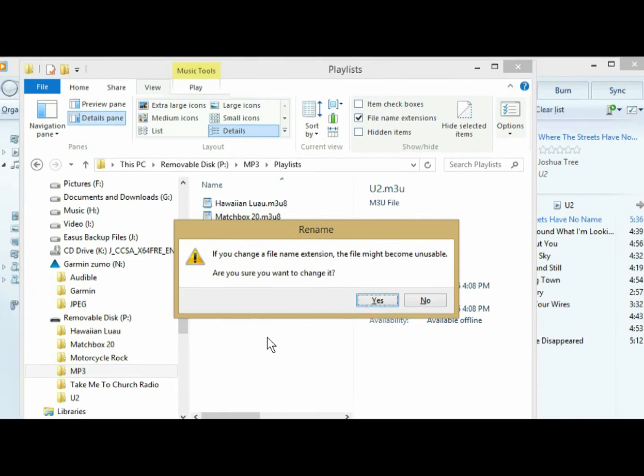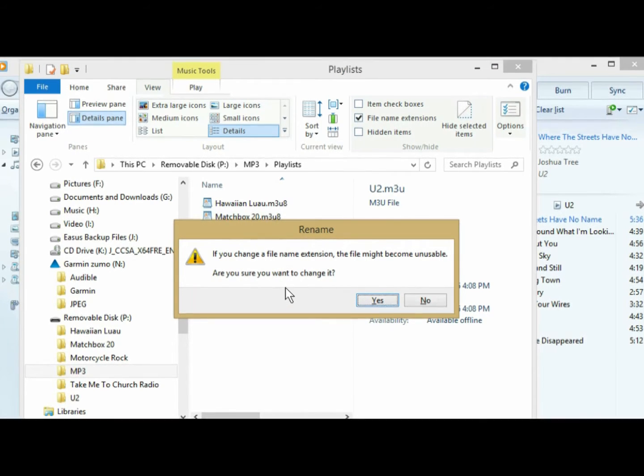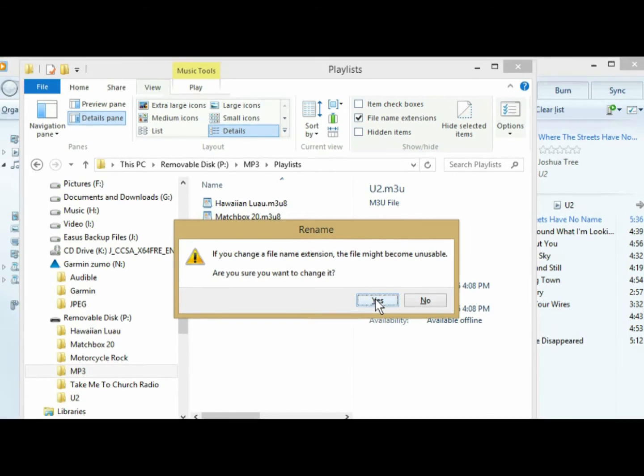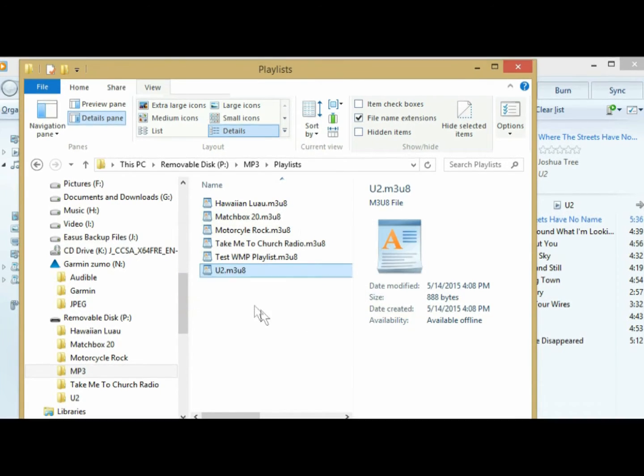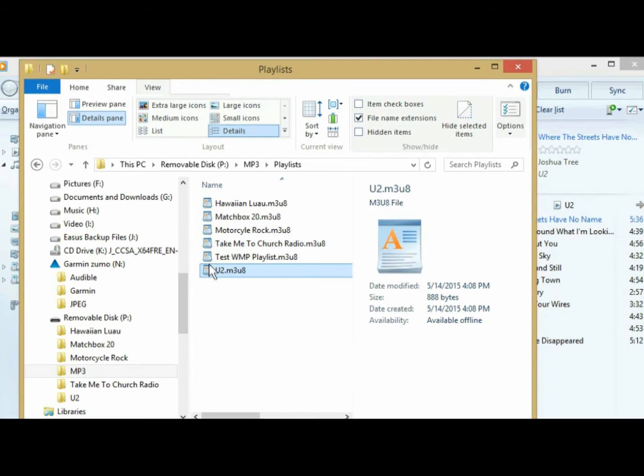It's going to give you a warning saying that if you change a file name extension, the file might become unusable. We're going to say we know what we're doing and say yes. And there is the playlist, and it looks the same as the others.